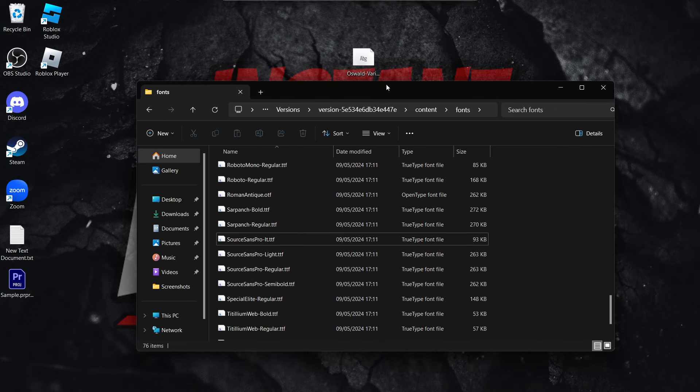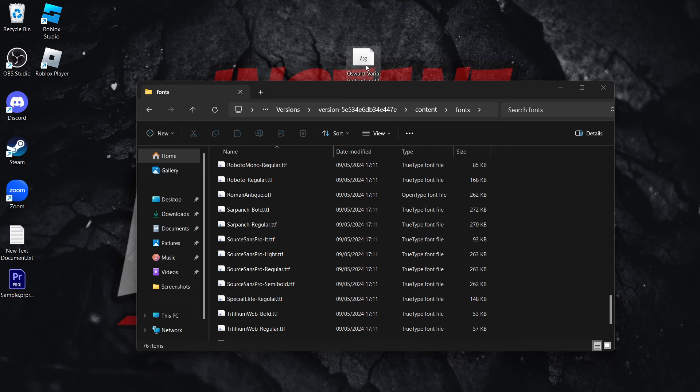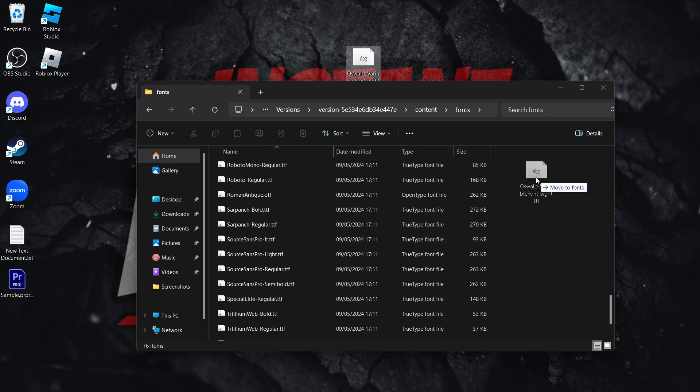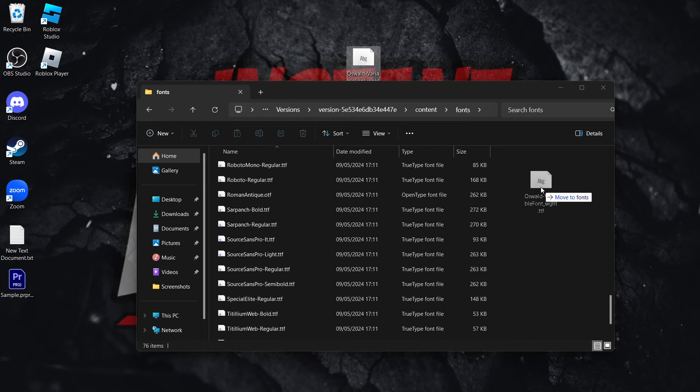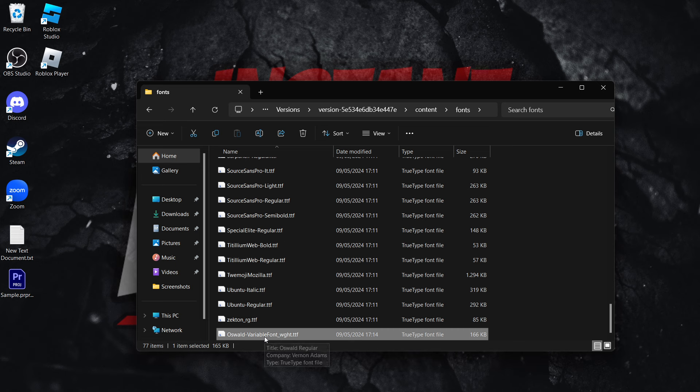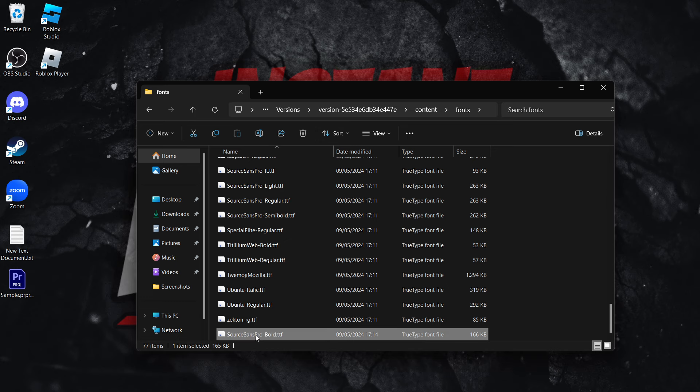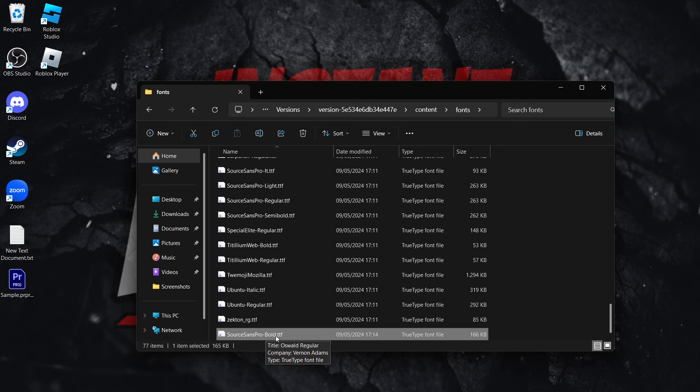And what you then want to do is move the font you downloaded and want to change to inside this folder over here. So in my case, it's this one. I'm going to drag it in from the desktop. There we go. It's now over here. And then what you want to do is click again and simply paste in the name that was there before. So I renamed it into Source Sense Pro Bold.